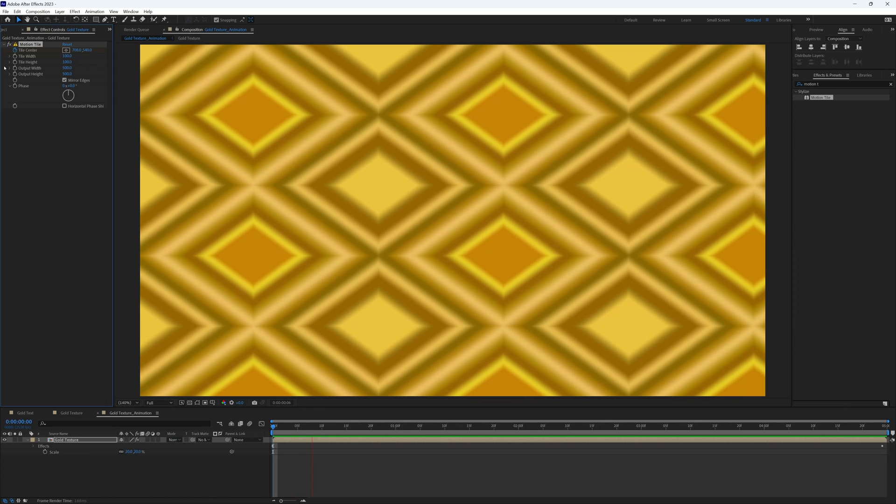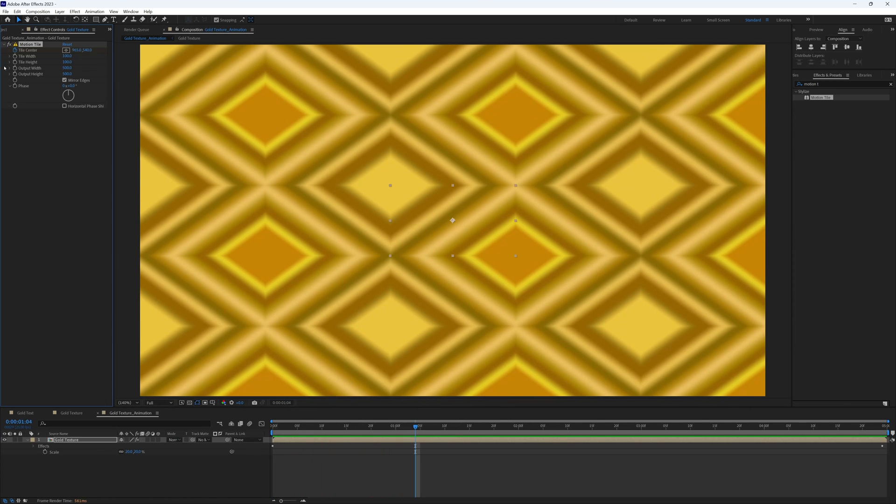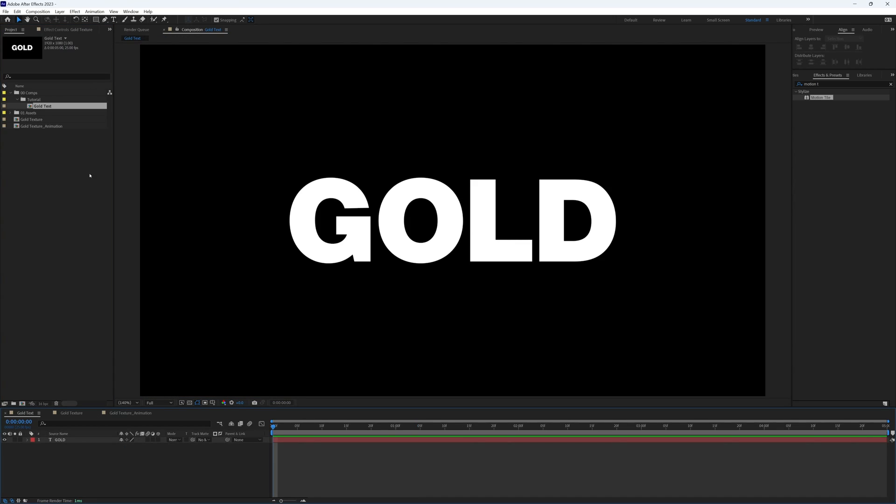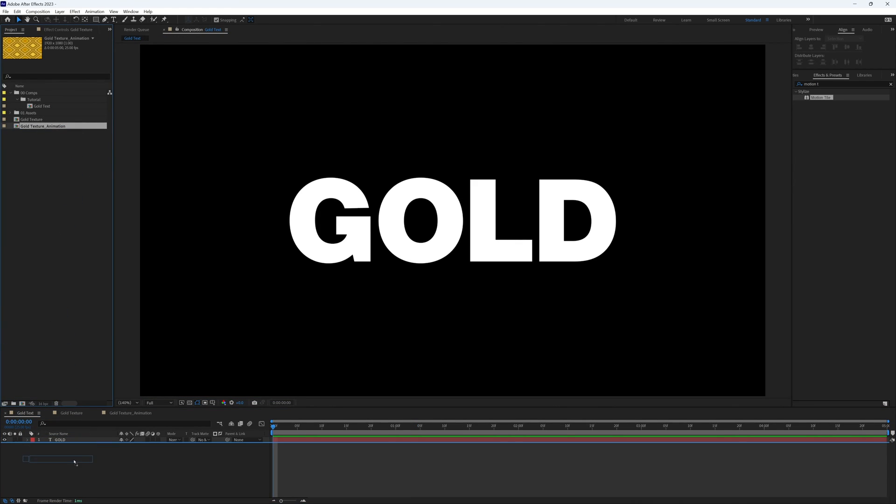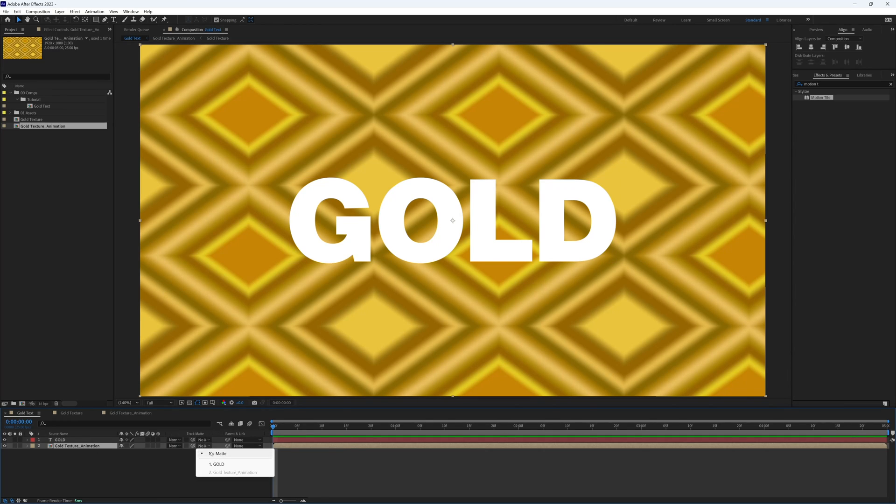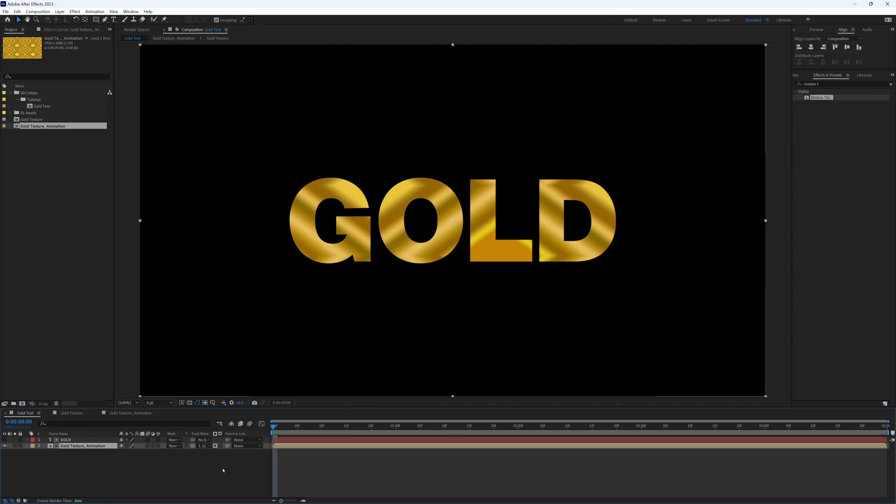If we now go back to our main composition where our text is and bring in that animation composition into that main composition, and on that layer under the track matte let's select our gold text. It still looks very flat and boring, so there's a few things we need to do.